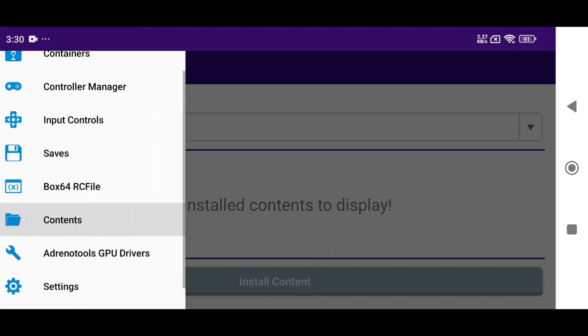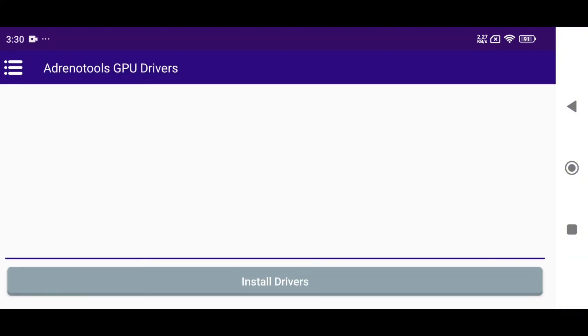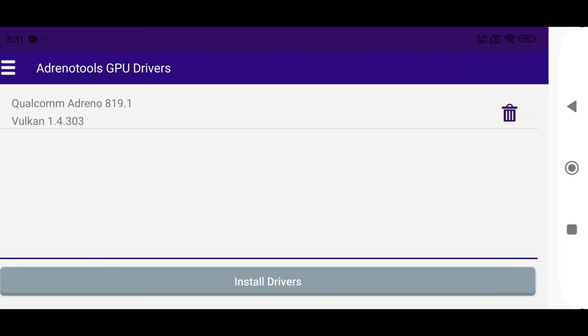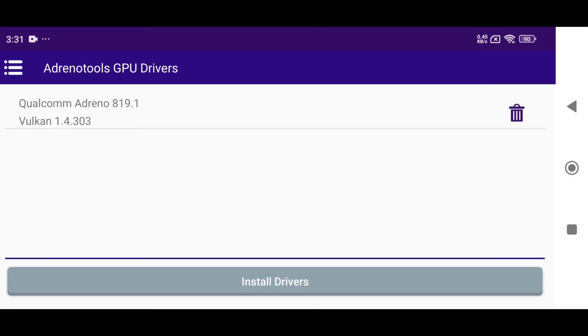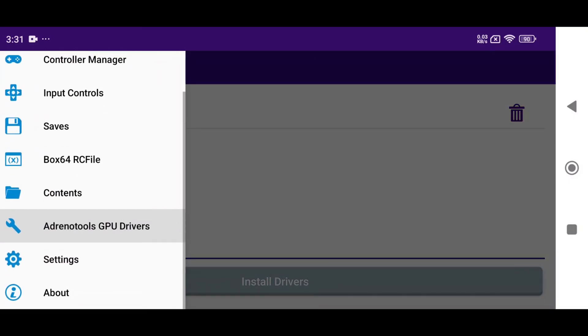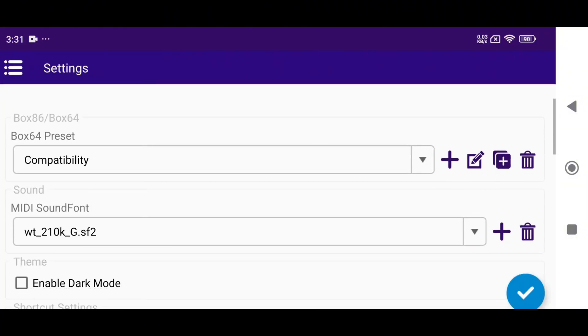Most importantly, Adreno Tools GPU driver. In WinLater, we had the option to add or change the GPU driver, but CMod gives us the freedom to install GPU drivers. It makes a huge difference between the two apps.